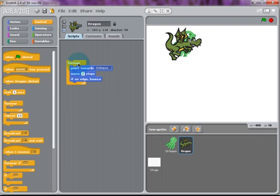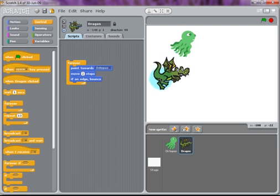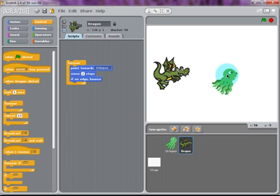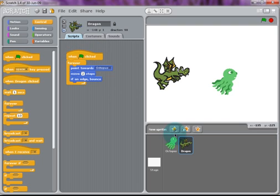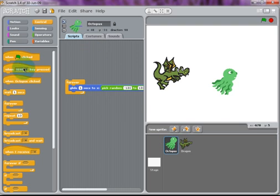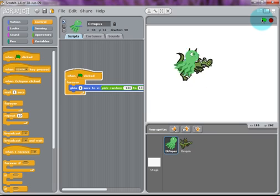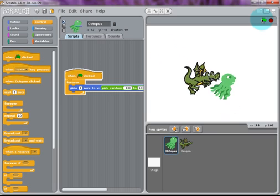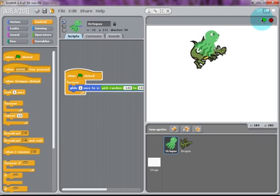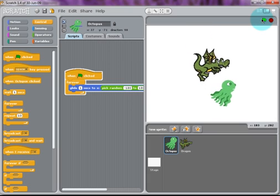Just as we used in Lesson 1, you can use the Rotate buttons right next to the Dragon's name. We can either rotate freely, only face left and right, or never rotate. Now we can control these two scripts by putting a Hat block on top of both stacks of scripts. Use the when green flag is clicked, so every time you hit the green flag, both scripts will run. Now the Octopus is gliding randomly around the stage and the Dragon is chasing after it.